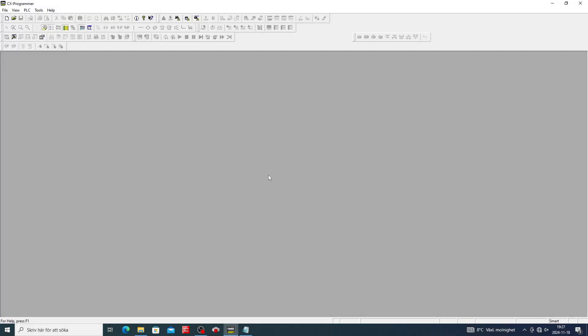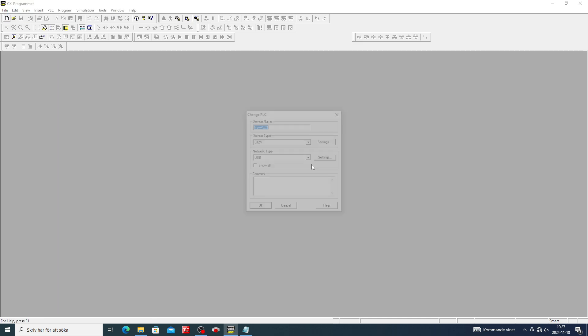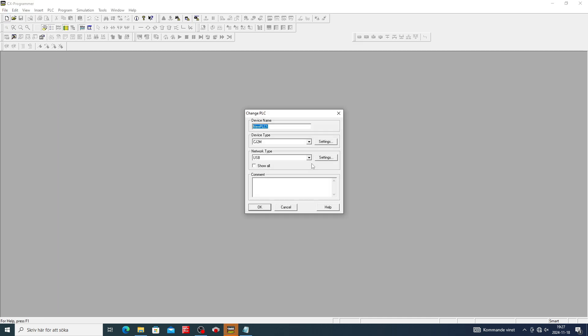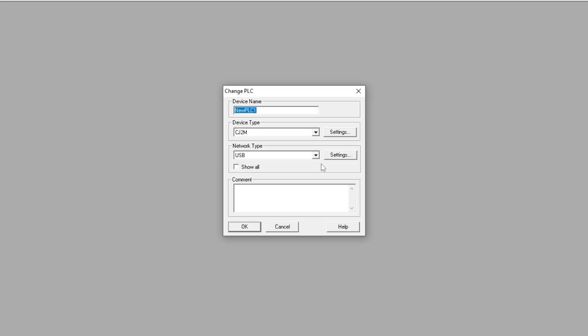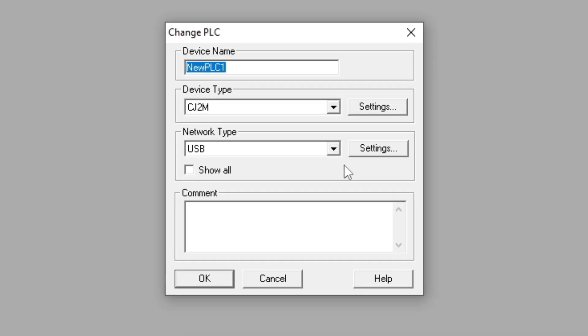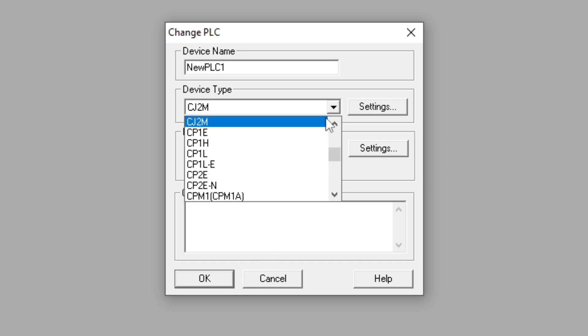Hello and welcome to this tutorial. In this video we will go through how to set up a simulation in CX Programmer from Omron. I will first create a new project. It doesn't matter which device type we choose when we gonna use simulation.